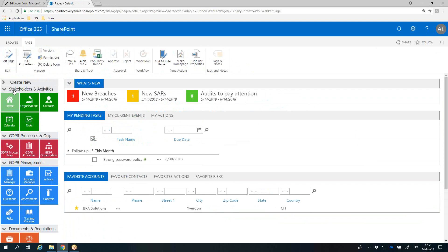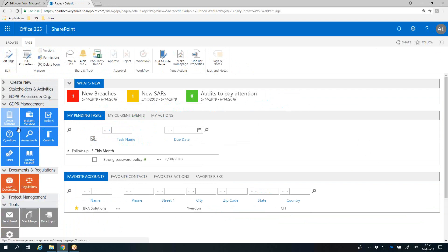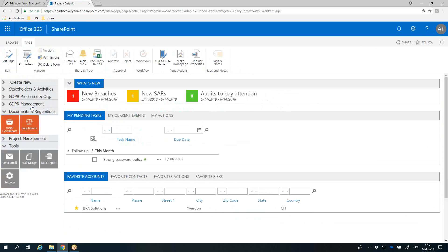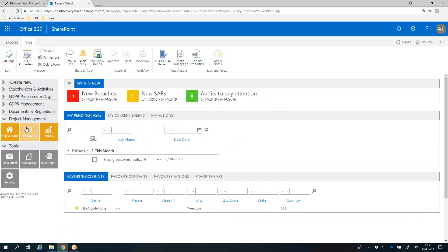Selected navigation links will display based on permissions for the connected user. Stakeholder management with related activities. GDPR process map and organization. GDPR improvement processes. GDPR documents and regulations. GDPR project management.